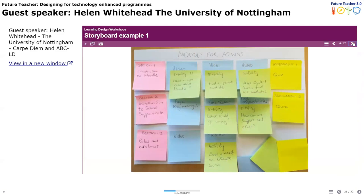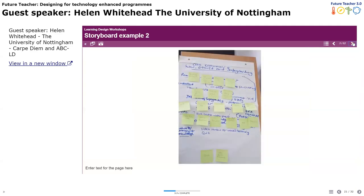Here is an example of a storyboard I started doing — it's very basic, with a lot of post-it notes around in planning. Another example was developing a dementia awareness course. It can be quite messy, but it develops into real activities.